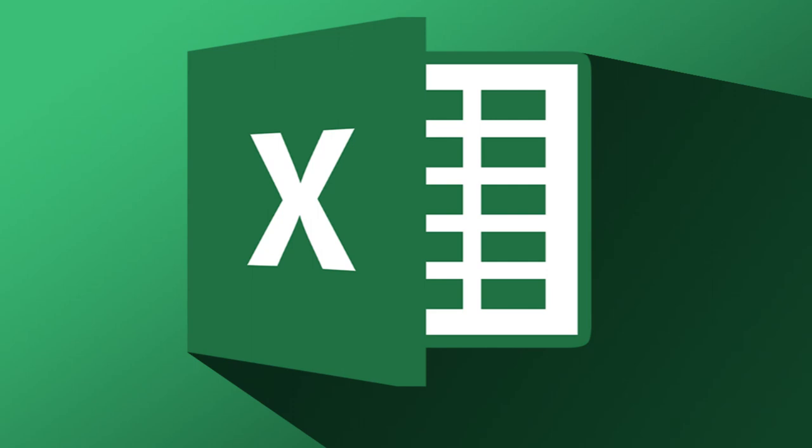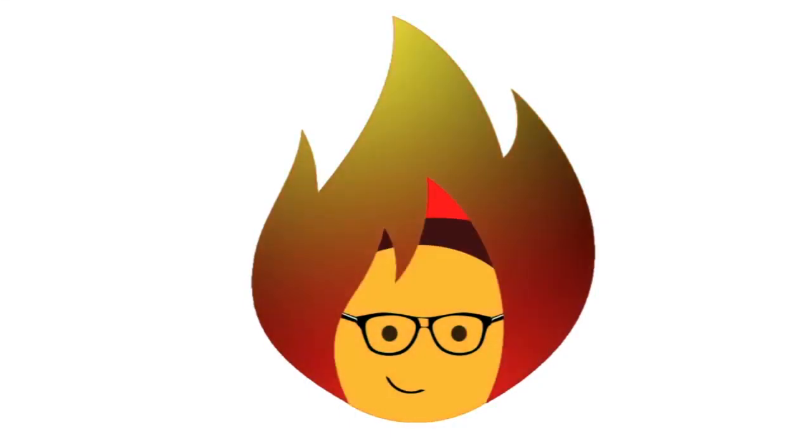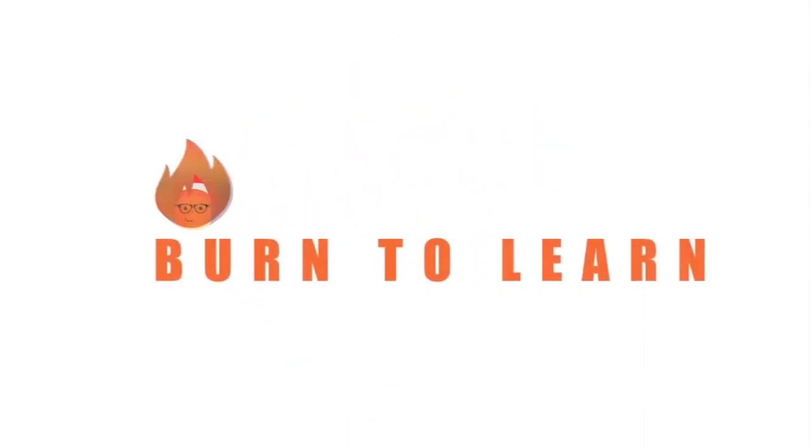Want to know how to fix the hashtag problem? Keep watching and we'll show you what to do. Rod here and welcome to Burn to Learn.